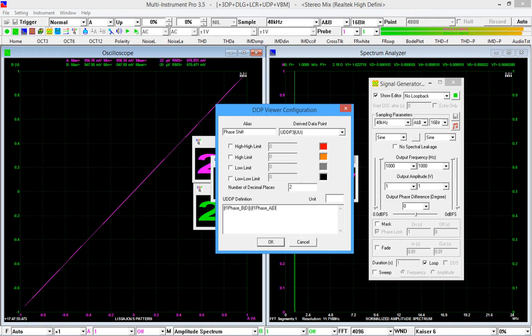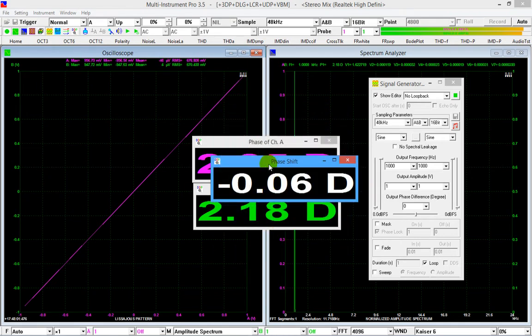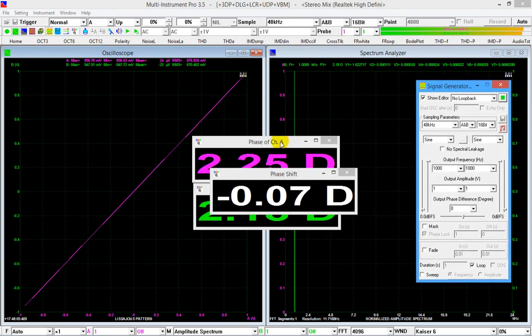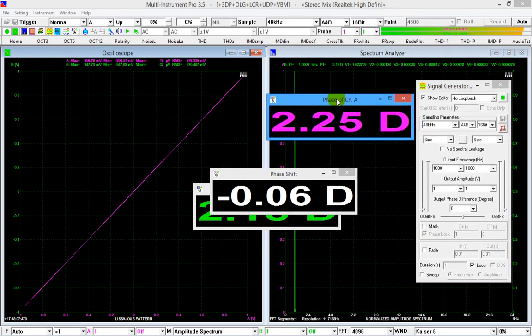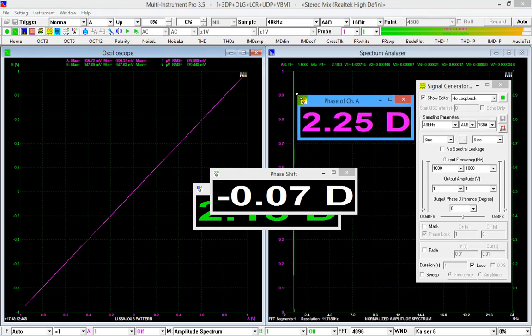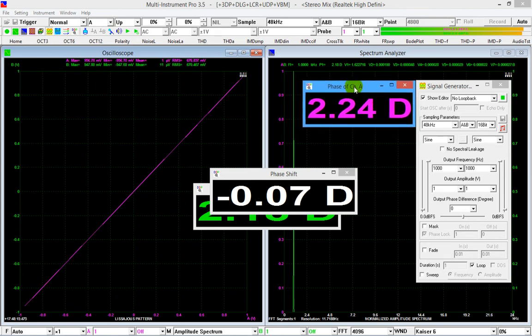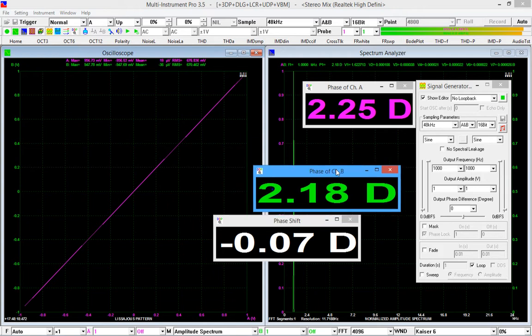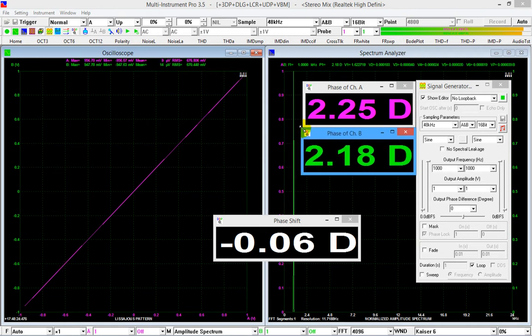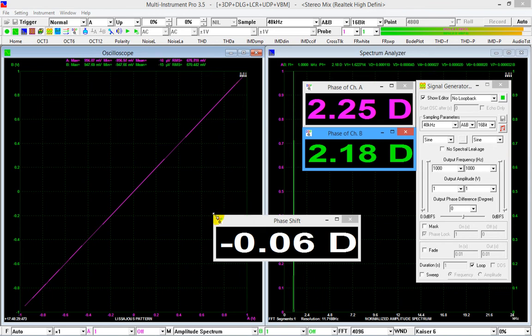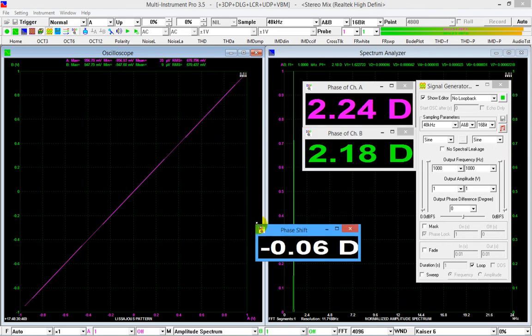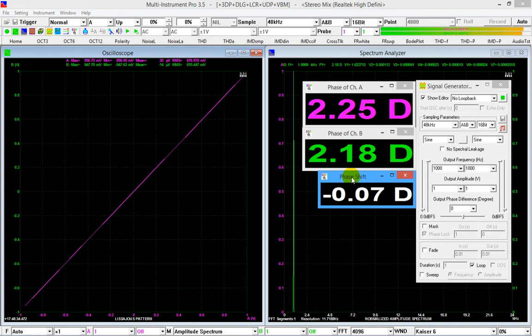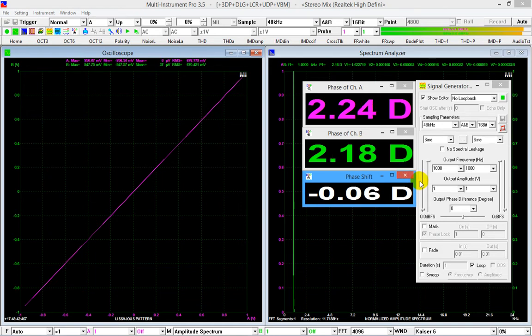Phase of channel B minus phase of channel A. Give it a unit. D for degree.